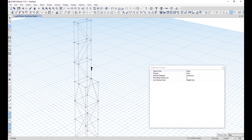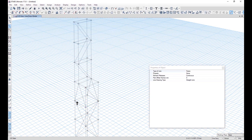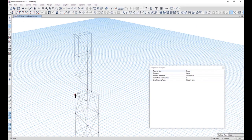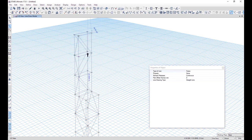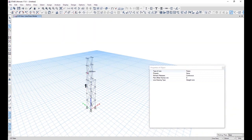By doing this, whatever action force comes will travel to two parts and be dispersed through the column to the foundation, unlike the previous arrangement. Besides that, we can draw a bracing on the face so that whatever wind load comes on this face will be transferred to the columns effectively.